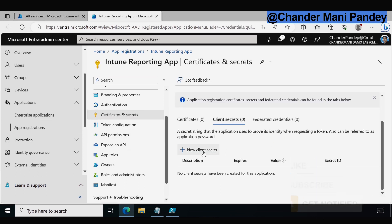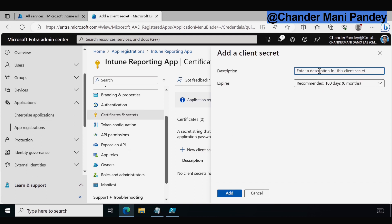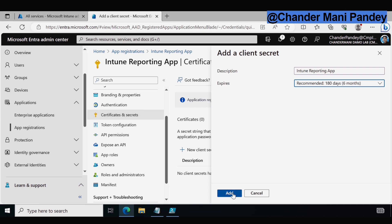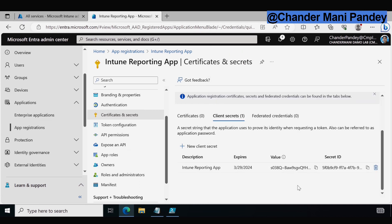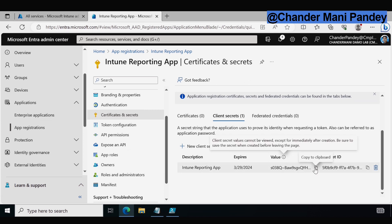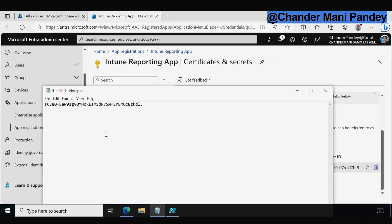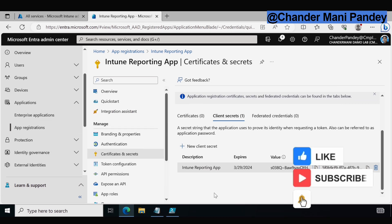Next we have to create a certificate and secret. We have to create a new client secret and provide a description — I am going to enter 'Intune Reporting App'. You can configure the expiry as per your requirement; I am okay with 180 days, which is six months. Click Add. The client secret is now generated — make sure to immediately copy the value, as it will be masked shortly. Copy and save this information.